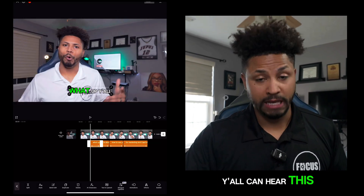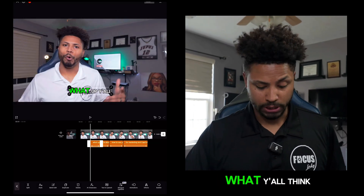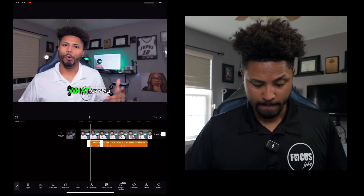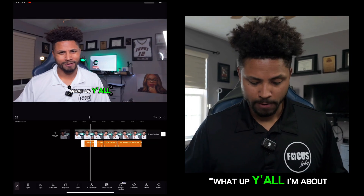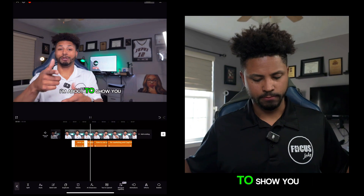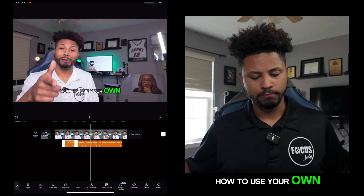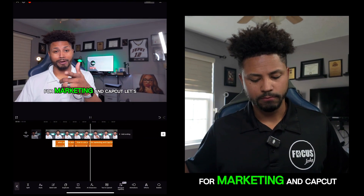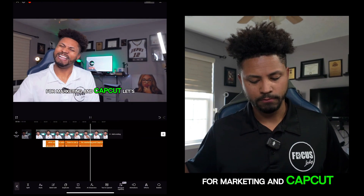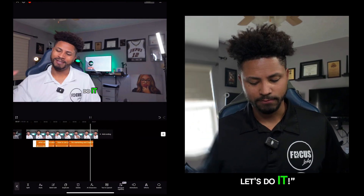Turn the sound up so y'all can hear this. Let me know what y'all think. "What up y'all, I'm about to show you how to use your own personal brand for marketing in CapCut — let's do it." Easy peasy y'all.